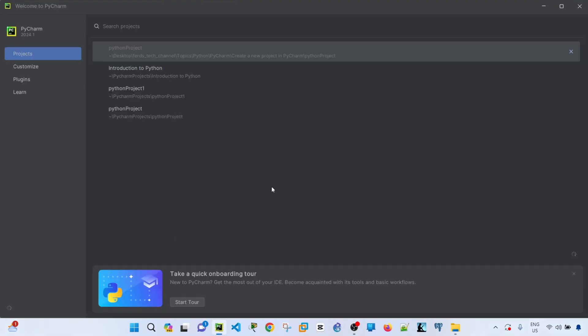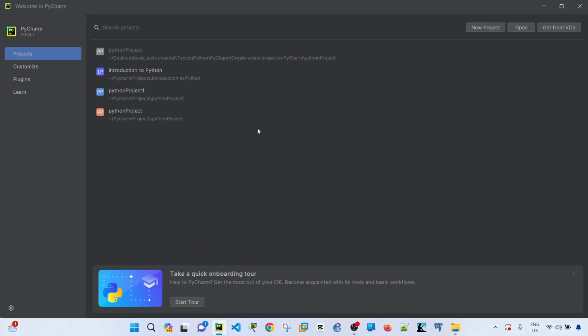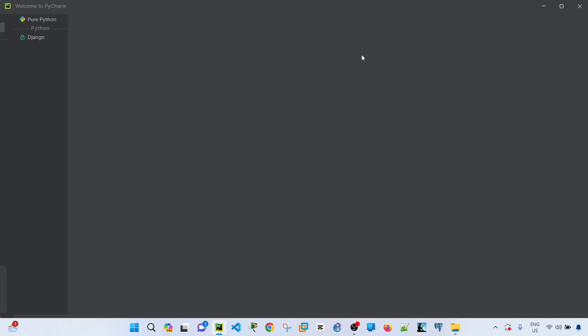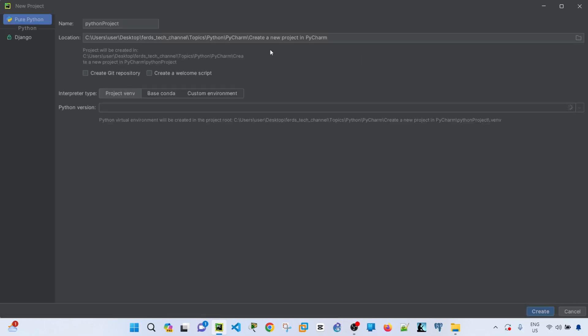Once you have it open, it says Welcome to PyCharm. The first step you need to do is create a new project and you can specify the name of your project. By default, this name is selected.